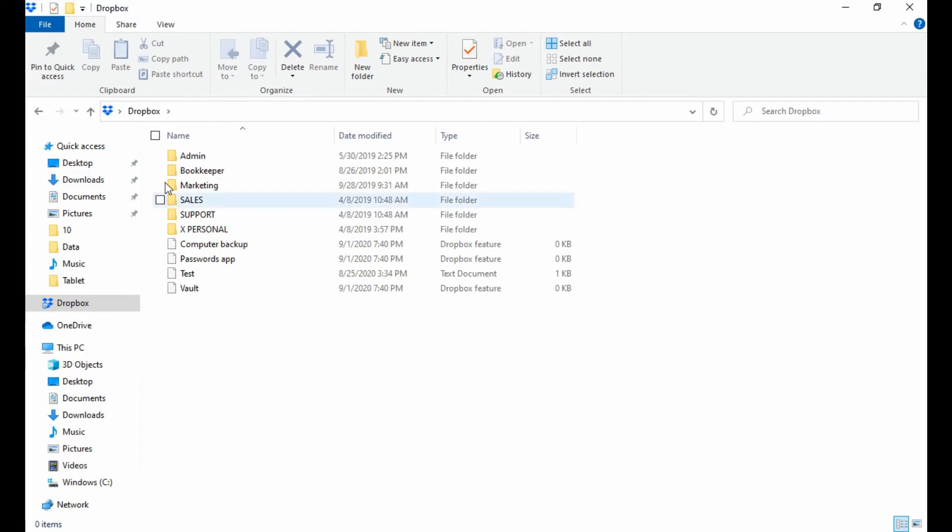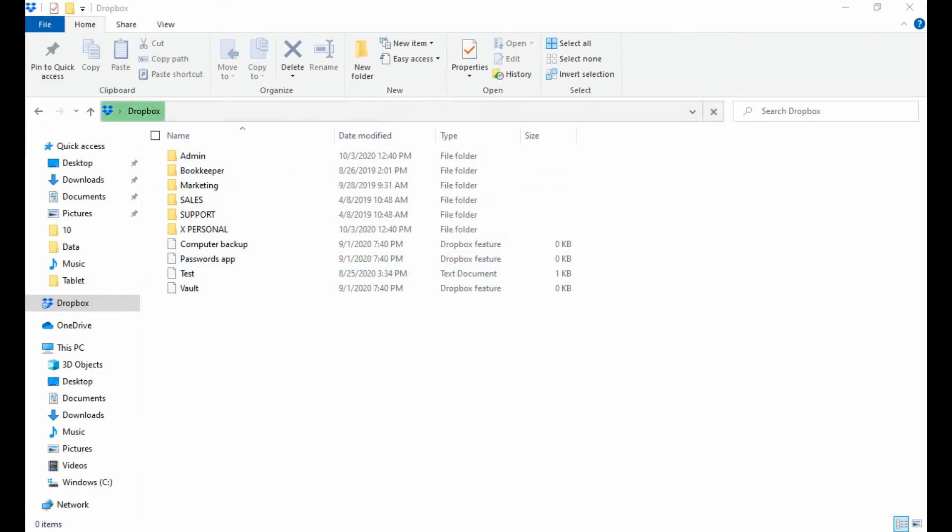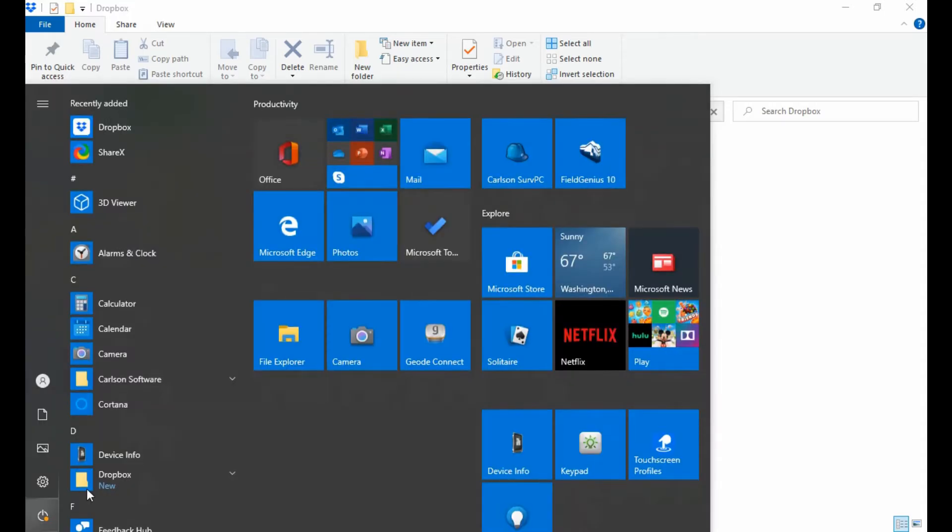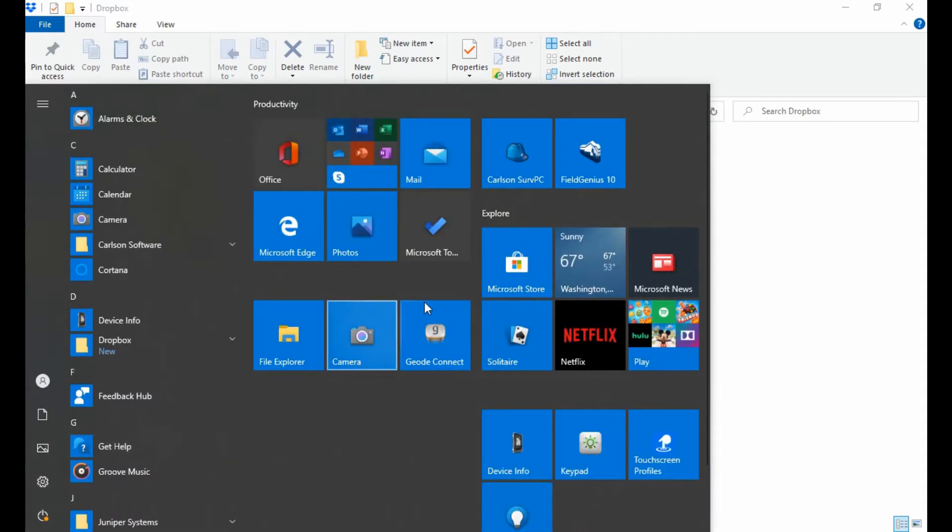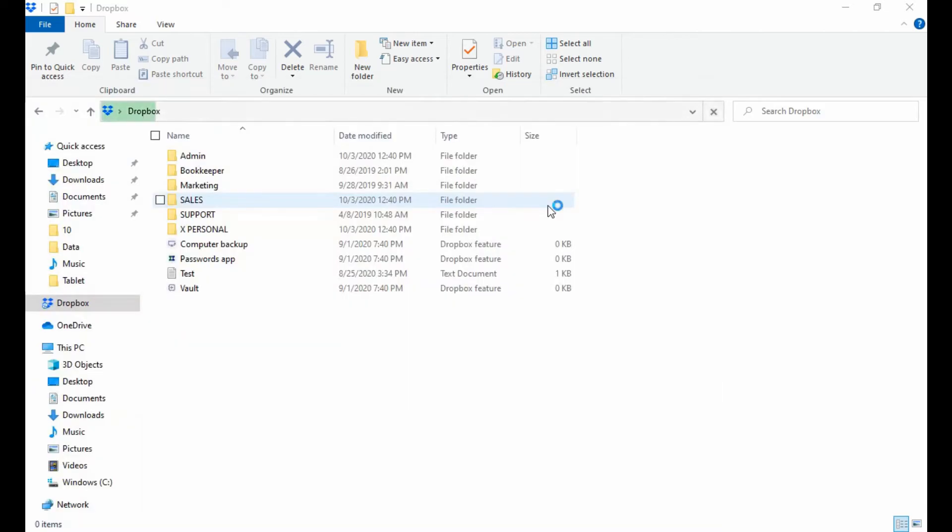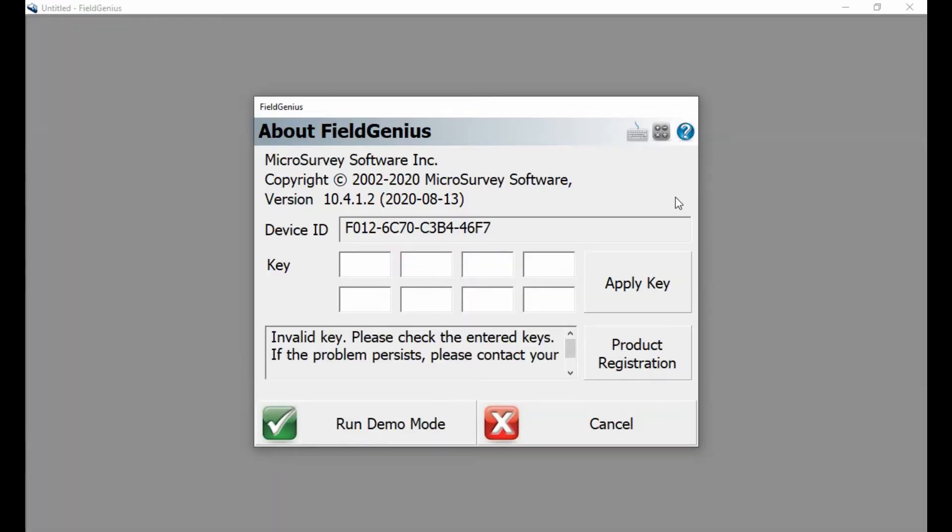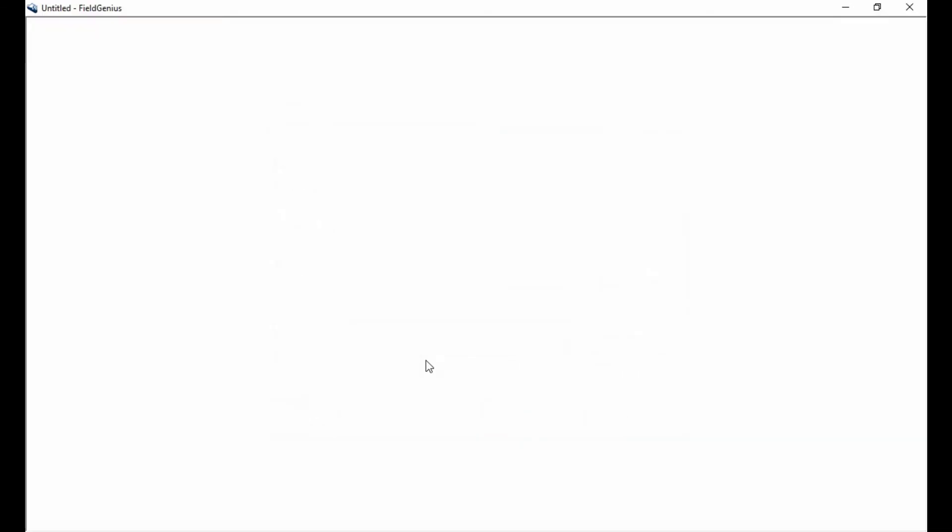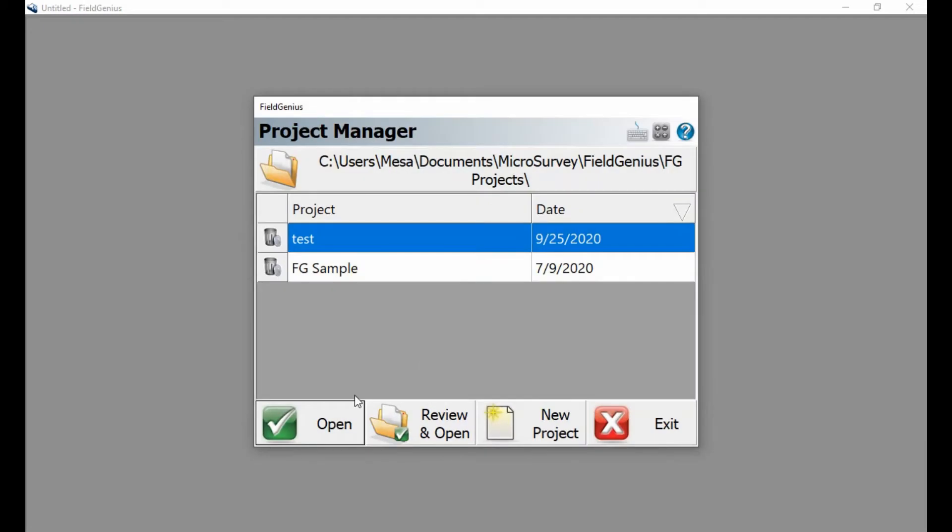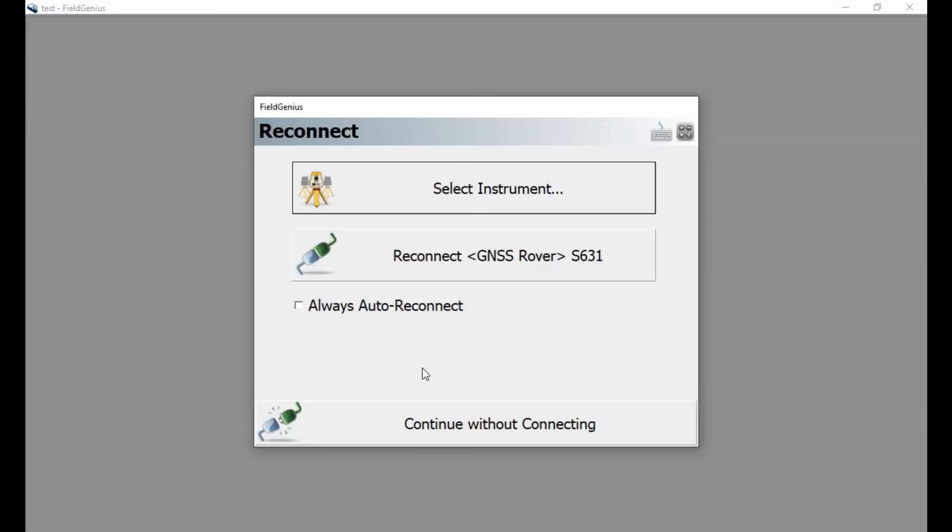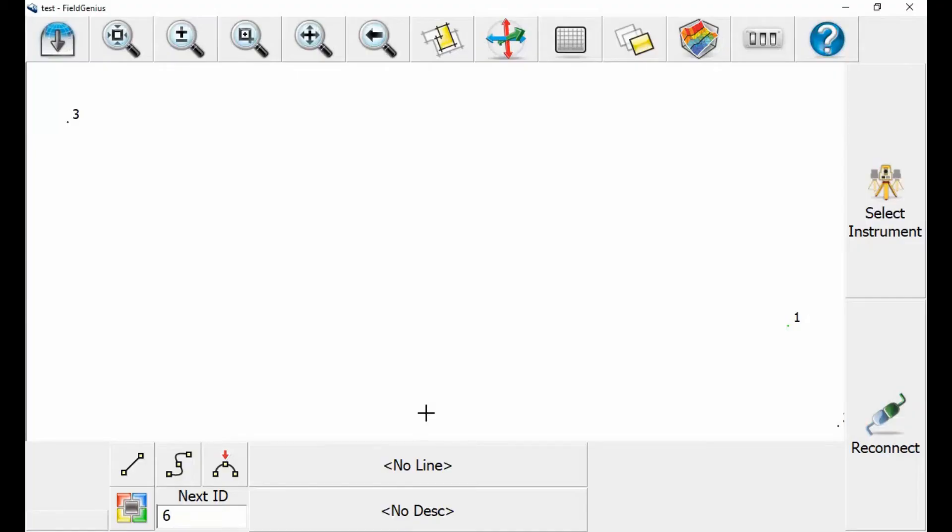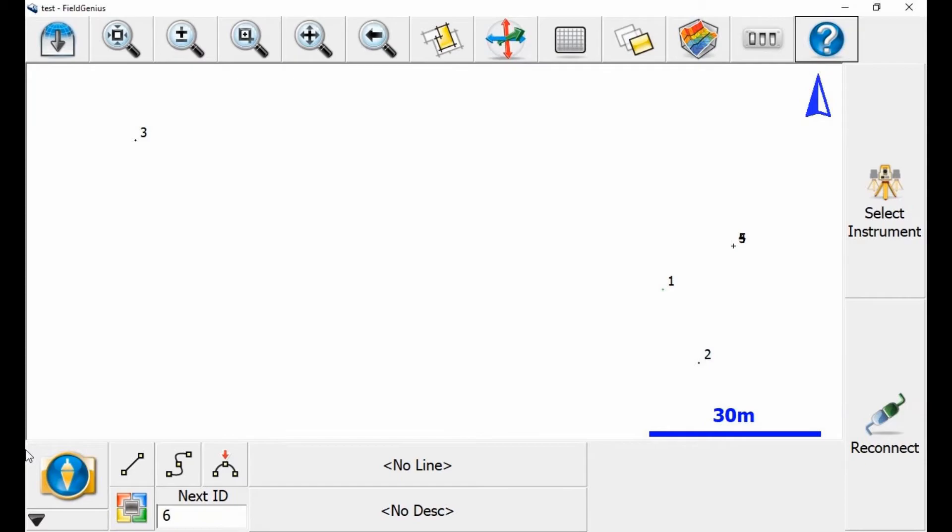What I'm actually going to do is open up Field Genius and show you how to navigate to this Dropbox folder, because it's not super apparent where this folder is inside Field Genius. I'm going to go through my menus here. I'm running a demo version, so I'm going to hit Run Demo, OK, and then I'm going to go to my main screen. You can see I got just regular old Field Genius running here.